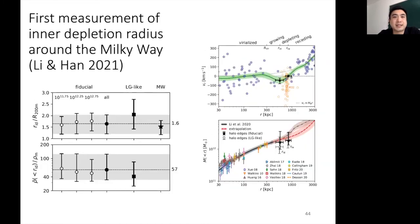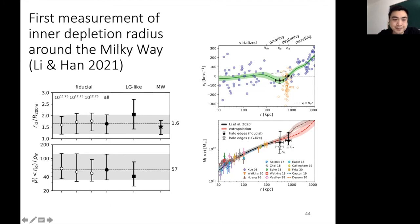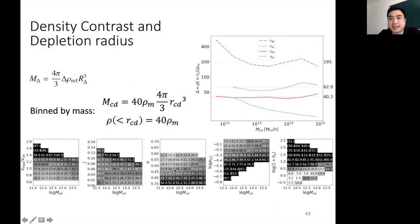Now I want to discuss potential measurements of the depletion region. The first measurement of the inner depletion radius has been made using satellites around the Milky Way by Jiajou Li and Jiaxin Han. The inner depletion radius is located at the maximum infall location, and the overdensity there is measured at 57, which corresponds roughly to the delta value we discussed.